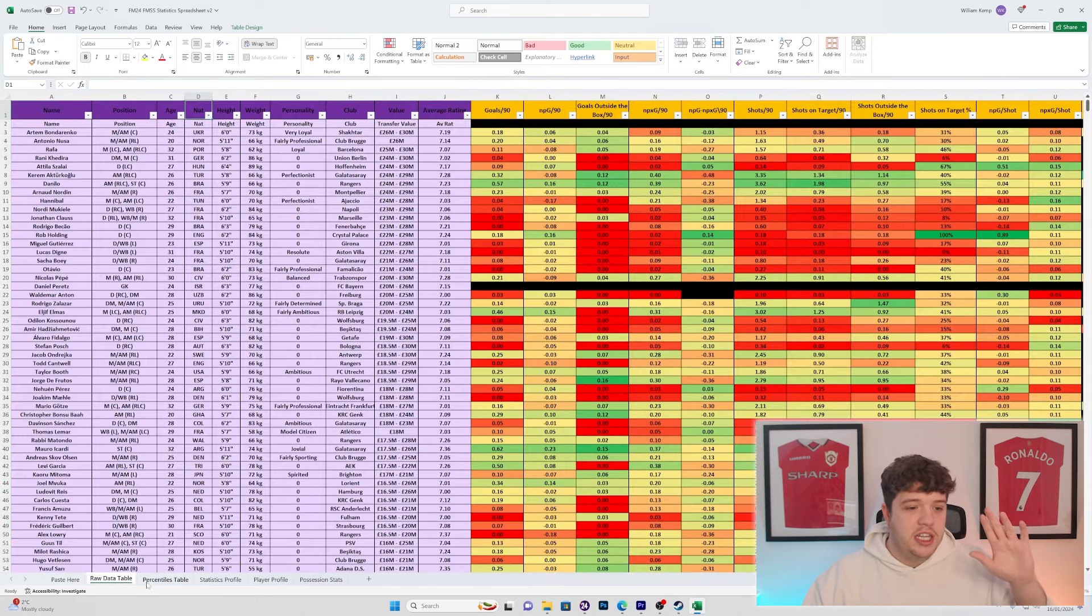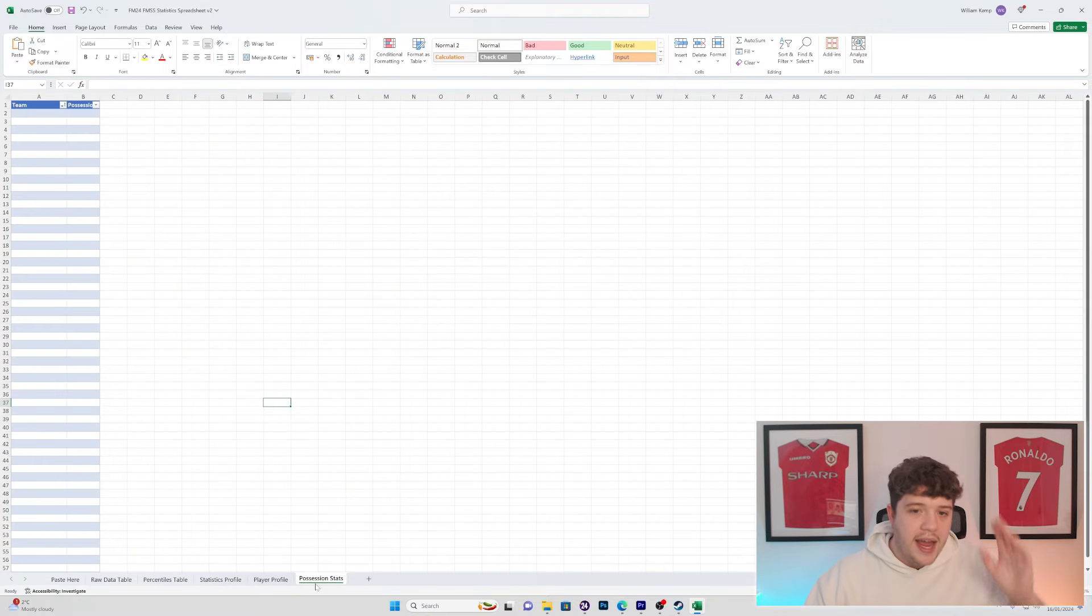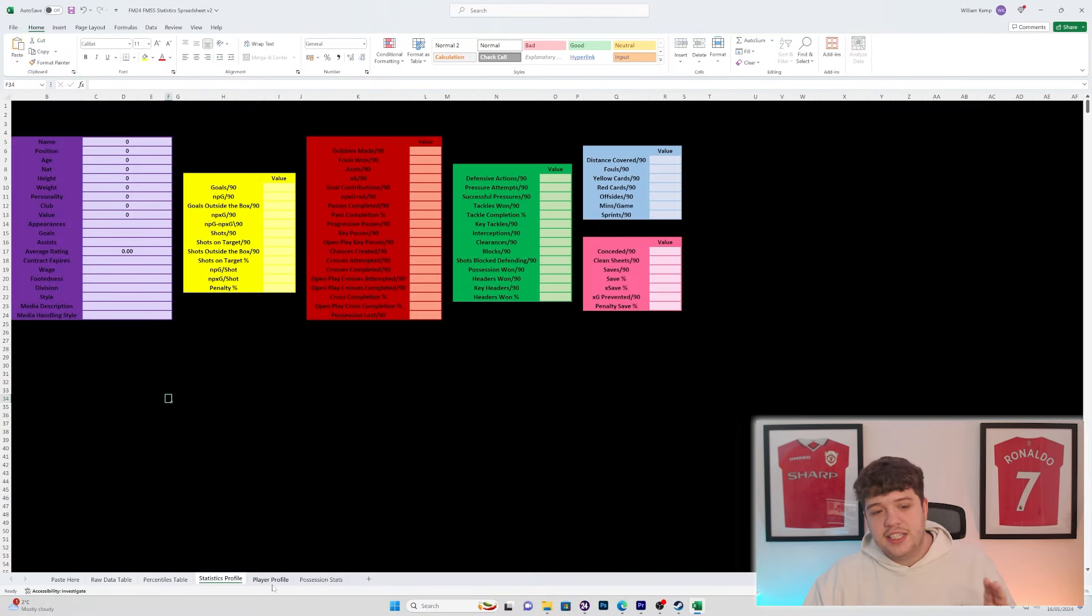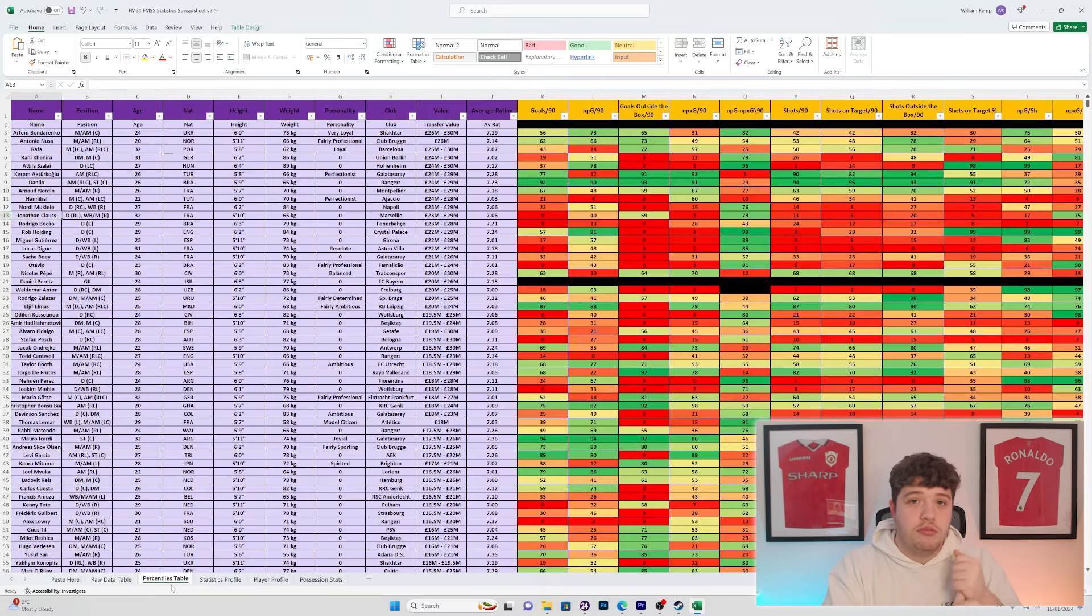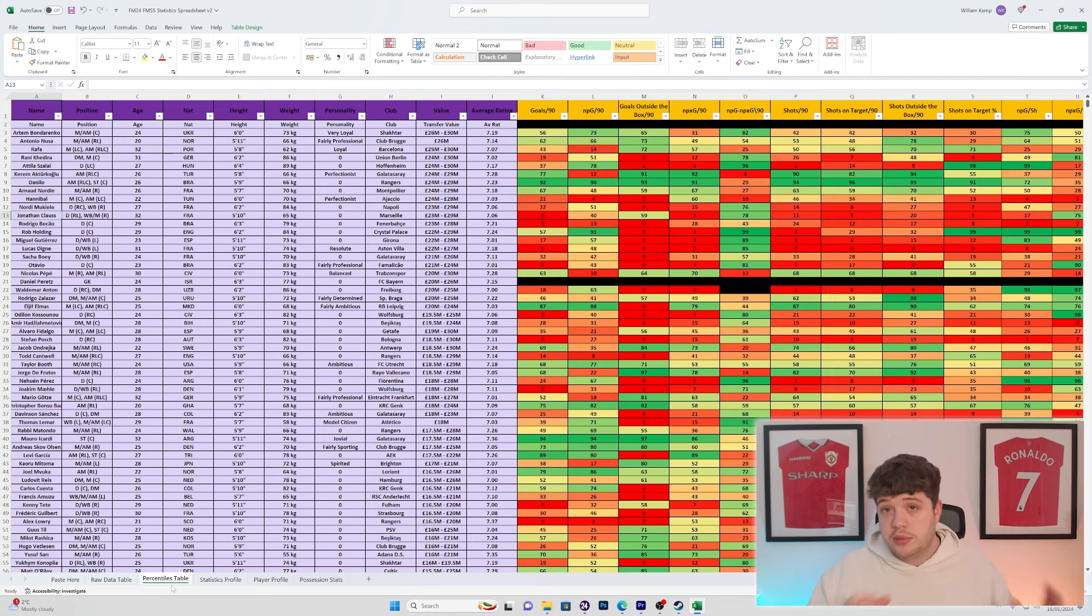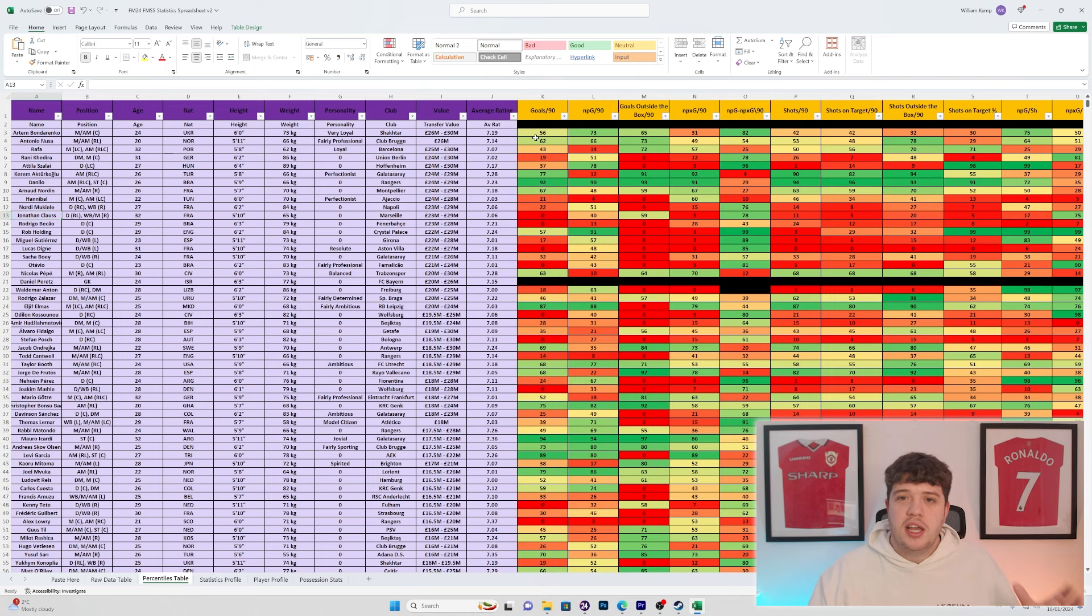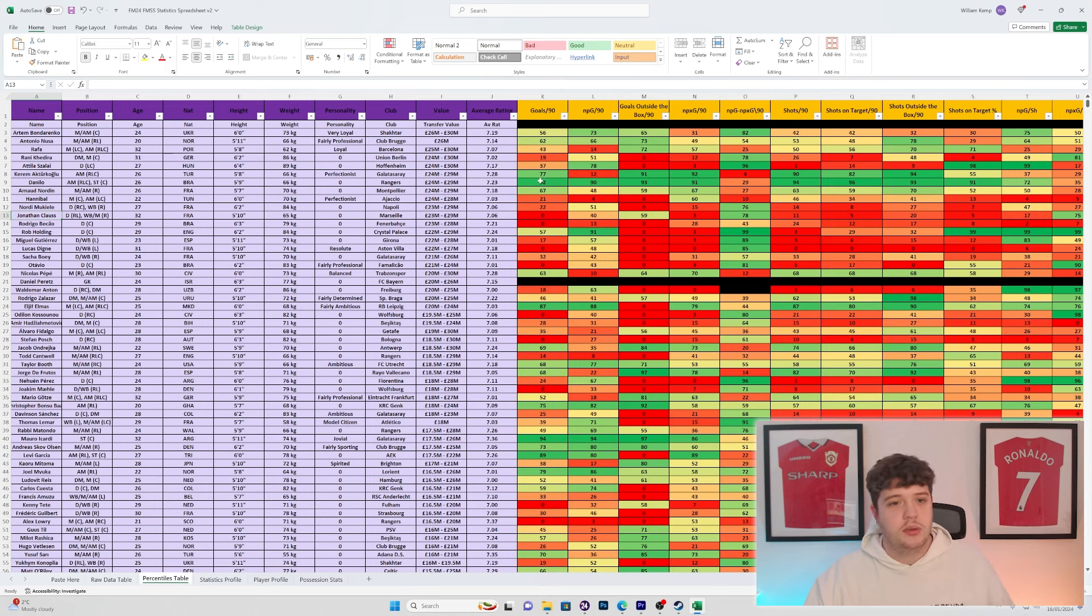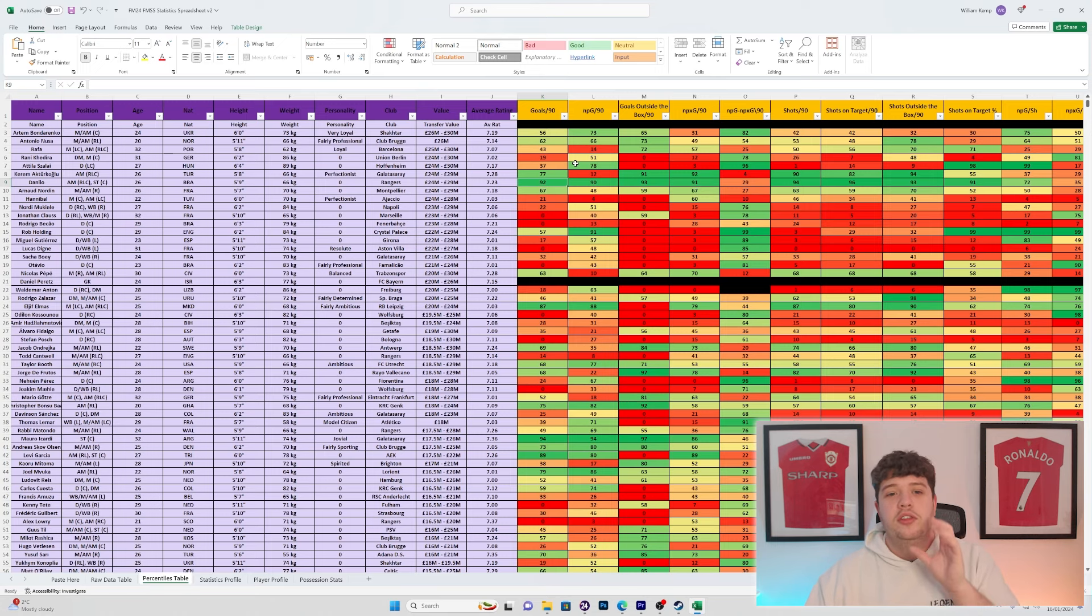You can see the percentiles table, the statistics profiles, the player profiles, and the possession stats. Now, the statistics profile and player profile will not work correctly if you did not have all the players correctly scouted. So that is something that I have not even used, and I have absolutely smashed this Porto rebuild not using them. I have simply used the percentiles table because my brain is quite a numbers-based brain, and I can work out numbers quite quickly so I can see the colors and the numbers work very well for me. And this is how you use the spreadsheet.